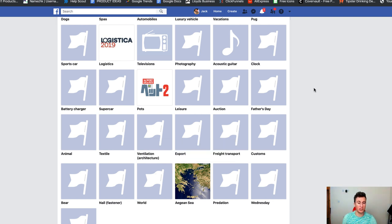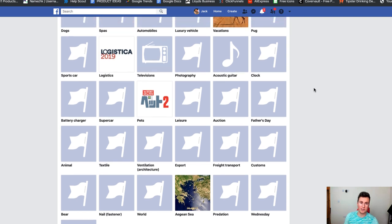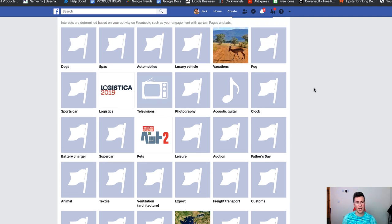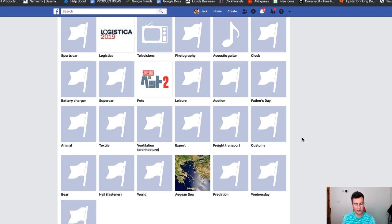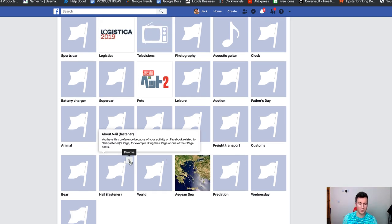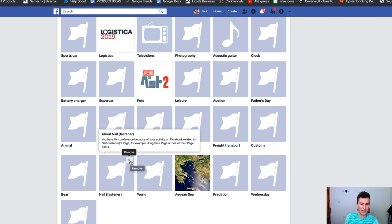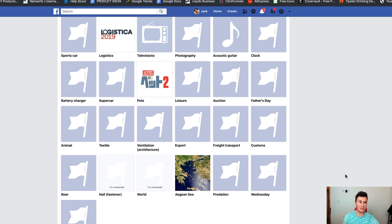As a side tip, a good way to do product research is if you have a brand new Facebook profile — or create one purely for product research — you can make sure you're only linked to interests related to dropshipping, and therefore you're going to see a ton of dropshipping ads and nothing but dropshipping products. If you want to unlink yourself from a certain interest, it's that easy — for example, if I'm linked to 'nail fastener', I just remove it, and therefore anybody targeting that interest won't potentially show me their ad.